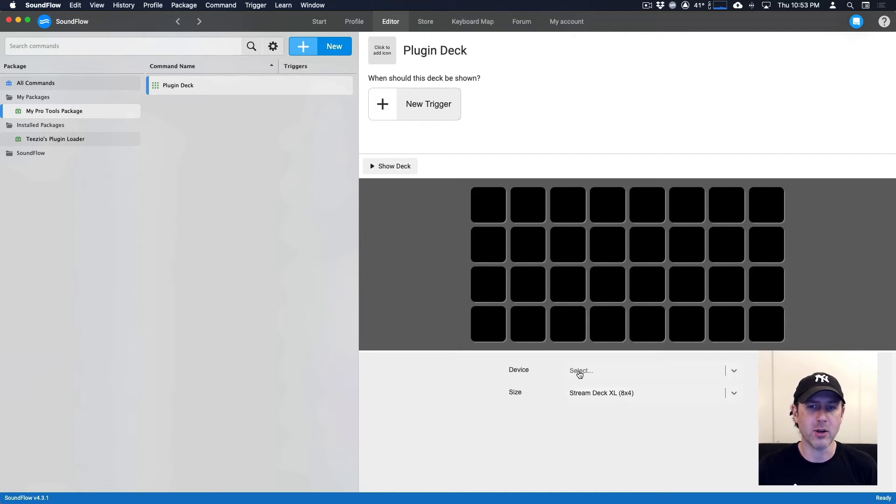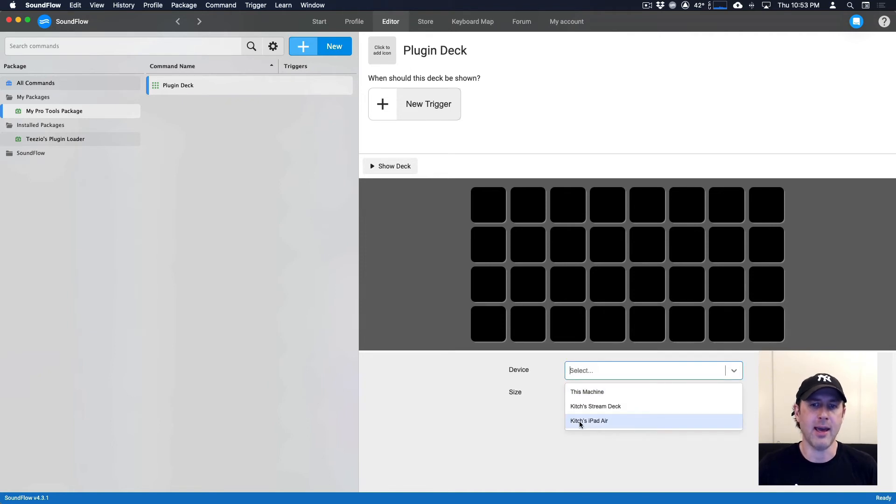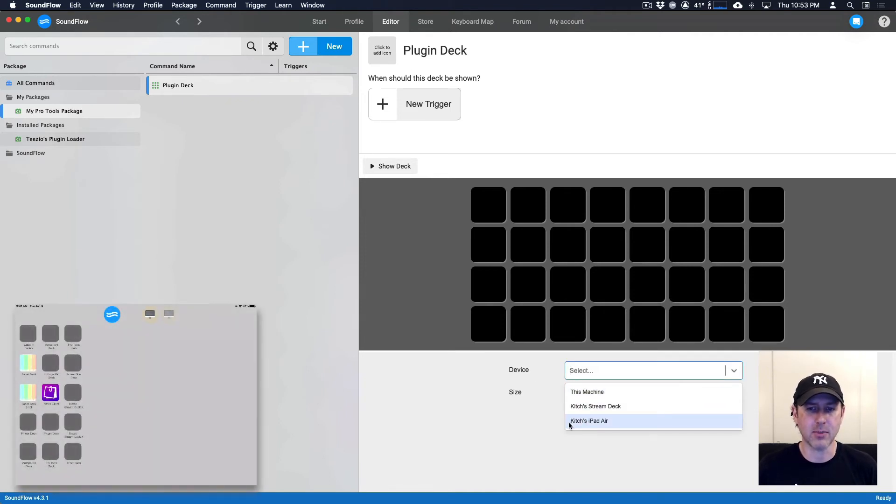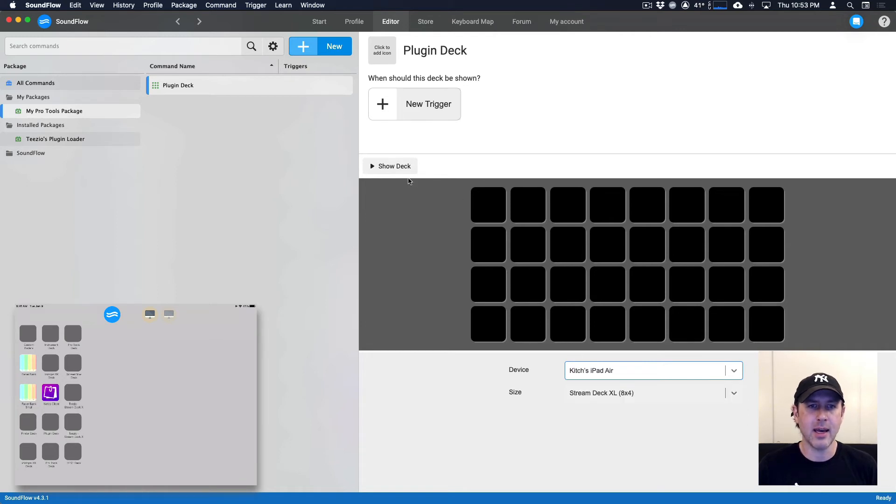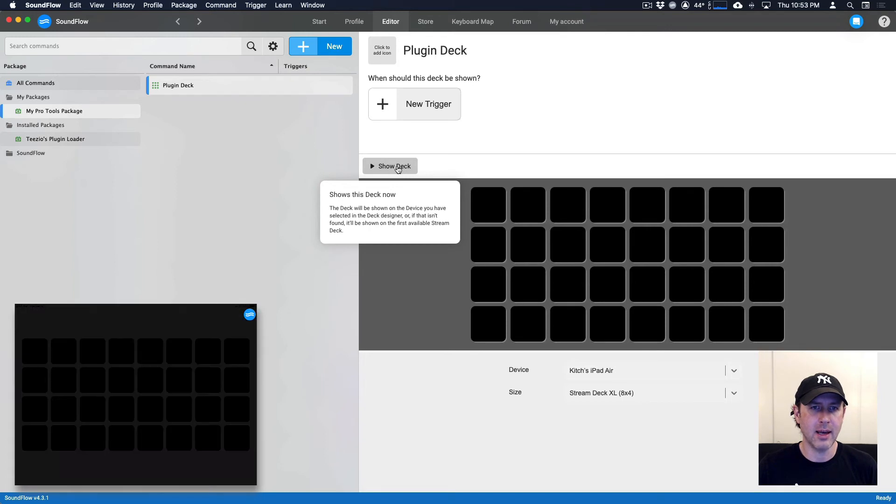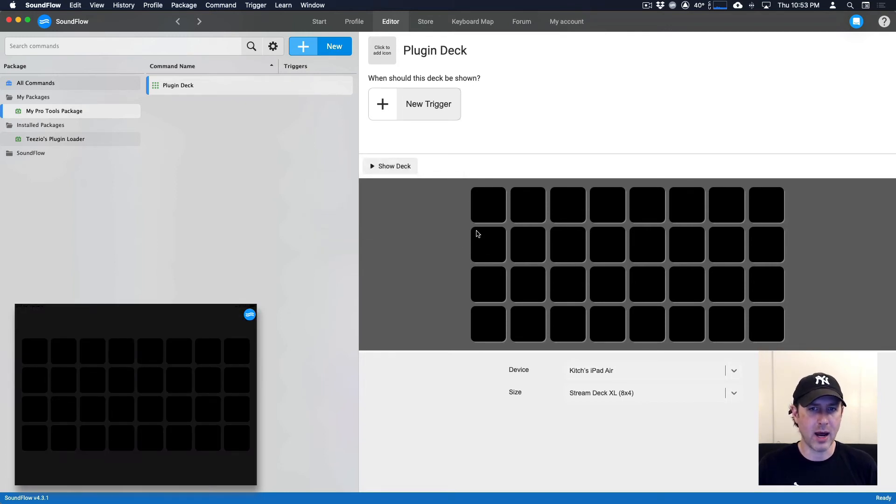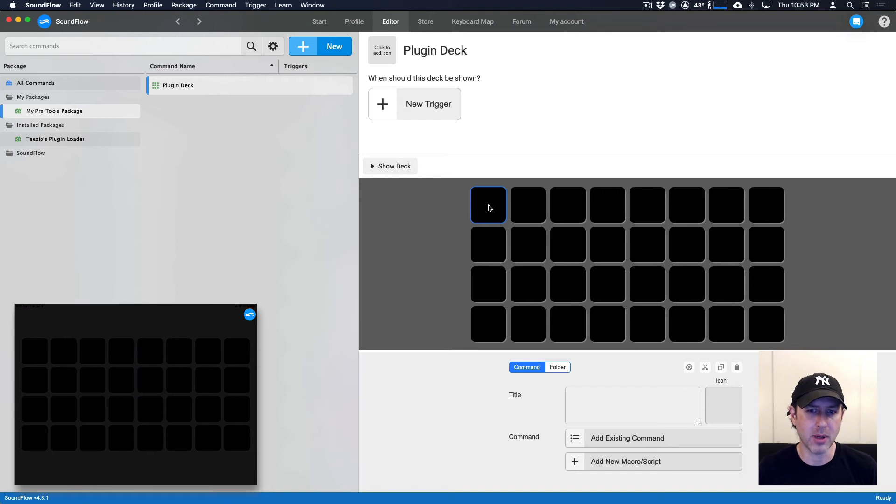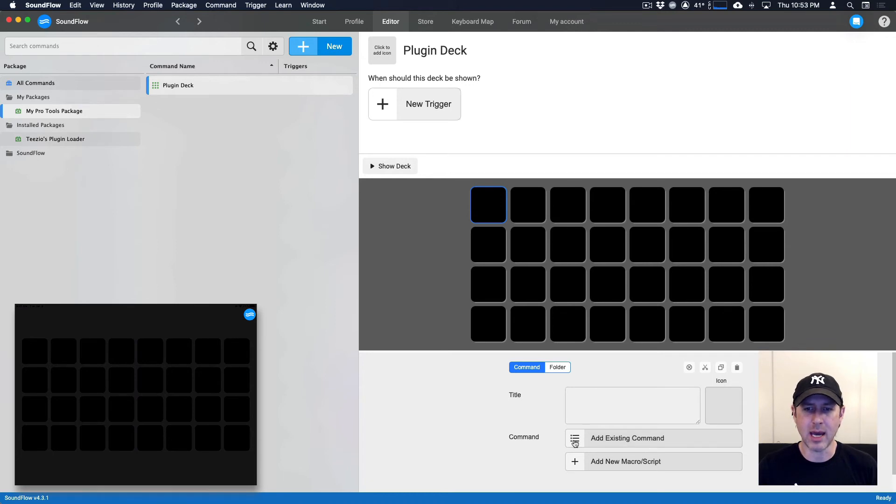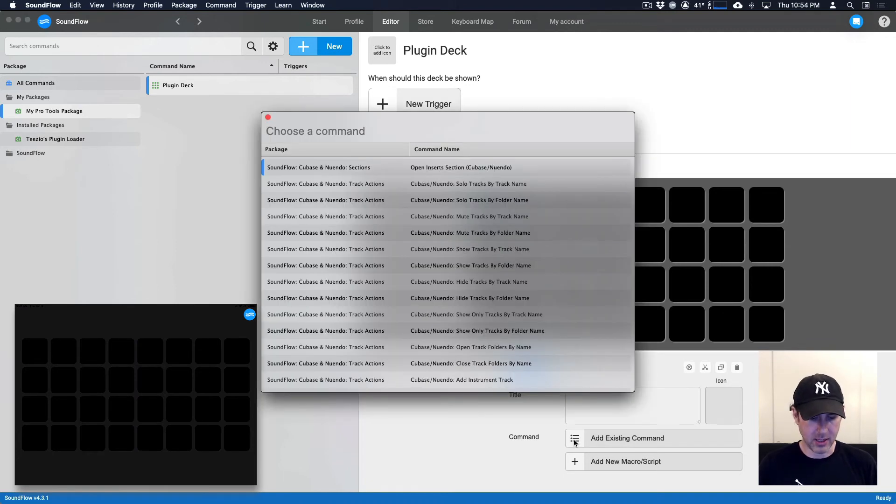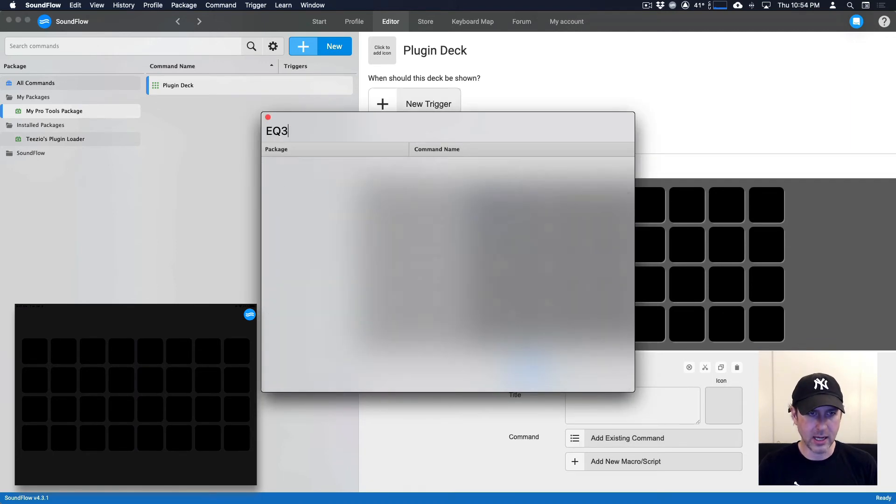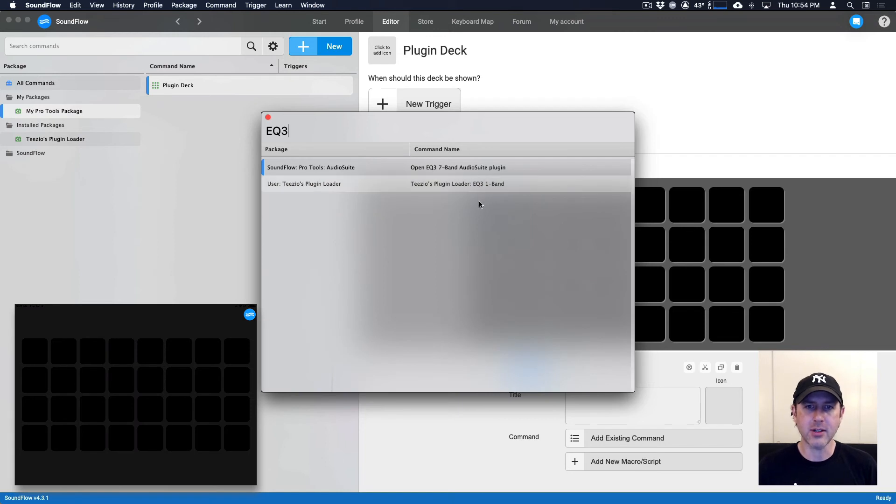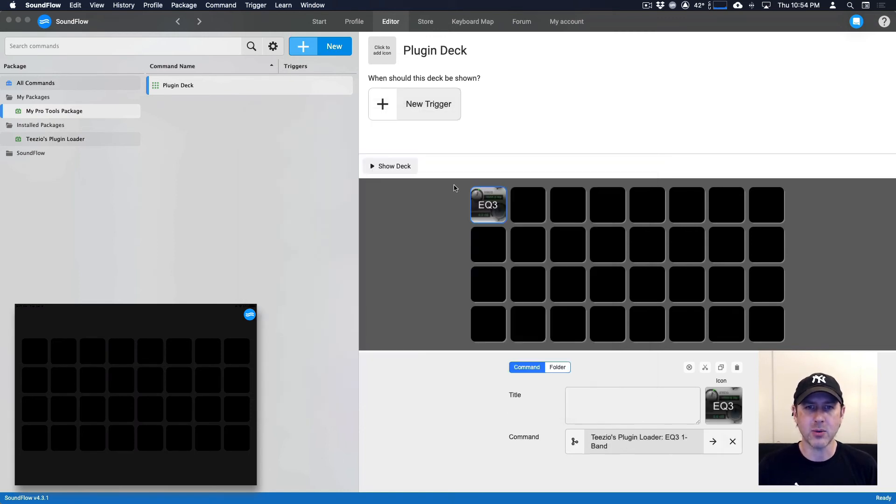So for the moment, what I'm going to do is show this on my iPad Air. So for devices, I'm going to select Kitch's iPad Air here. And then I'm going to click the Show button, and that will show it on my iPad. Right now it's blank, so let's add a preset. So if I select this first button here, this is where I want to put my EQ3 plugin. All we have to do is go down to here and see the add existing command, click this button, type in EQ3. And as you can see, the preset we created is right here. So we'll select that, and it loads this up into the deck here.